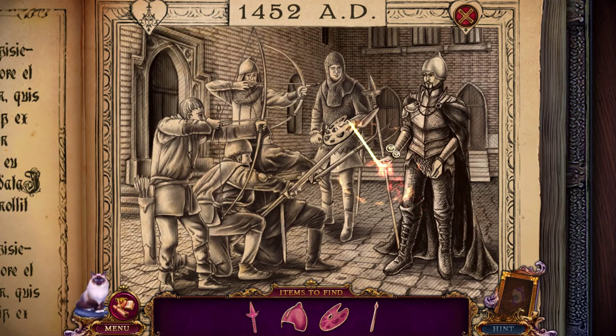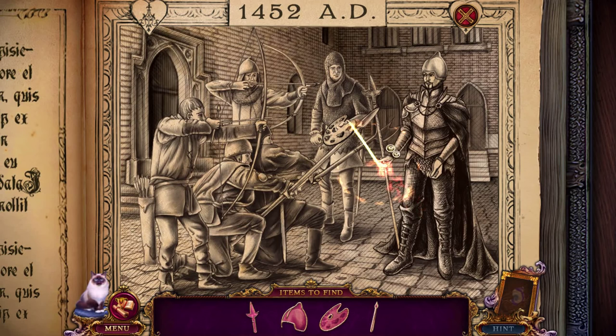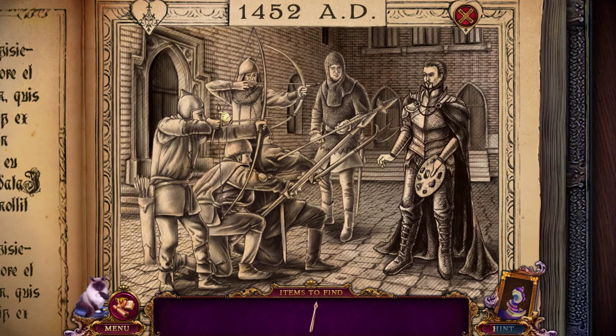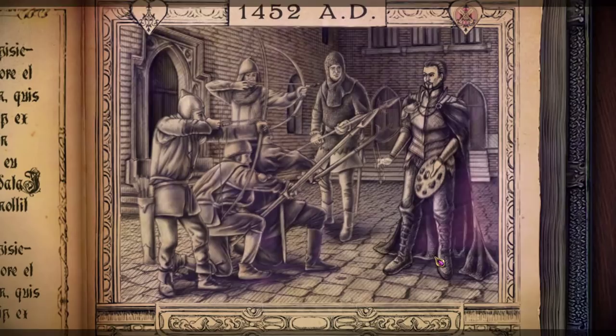I need a hint here. I pick up this and give it to that guy. I give that to Marshall. I give the hat to this soldier perhaps? And then I need to find the paintbrush and give the paintbrush to Marshall. But then something horrible happened — they disappeared.